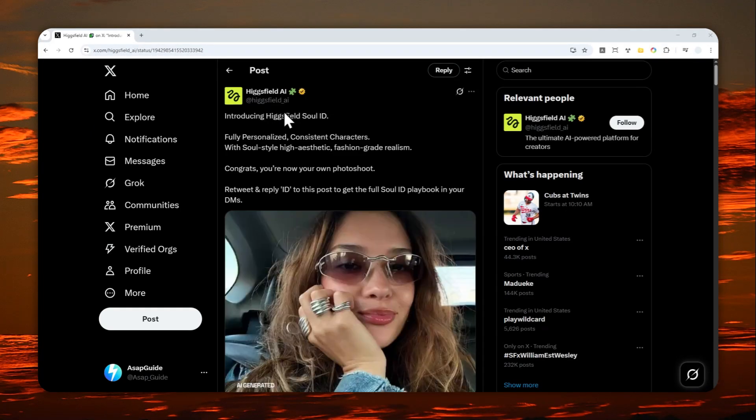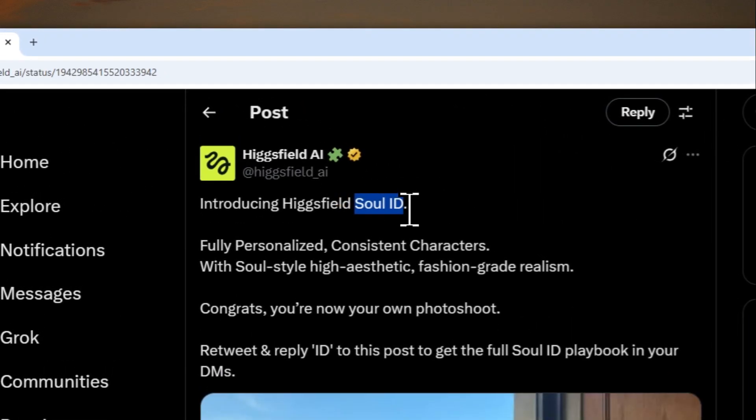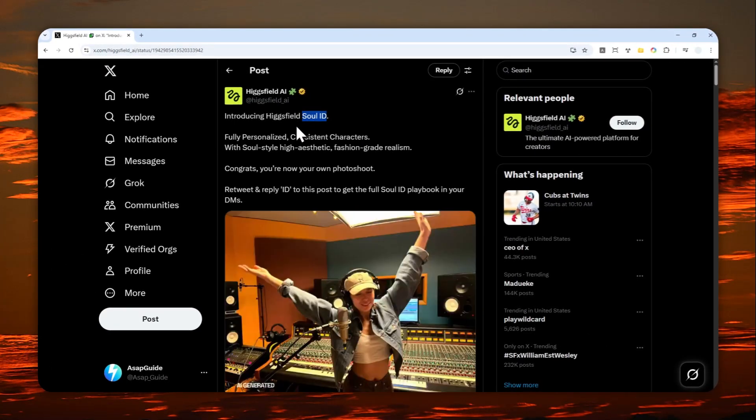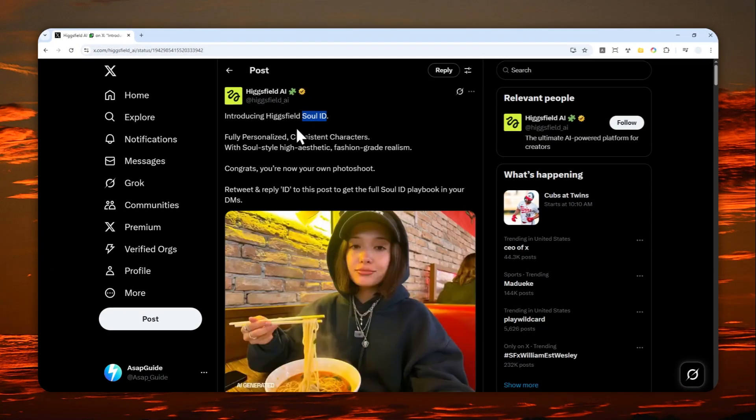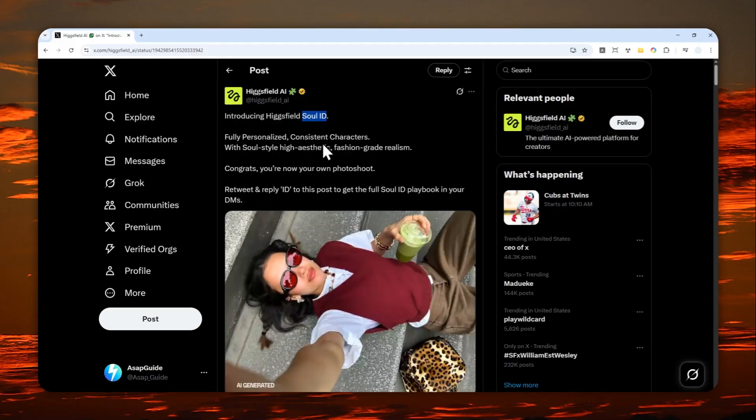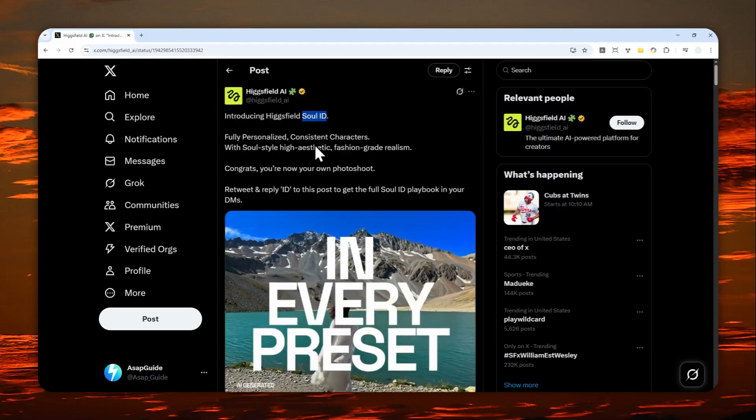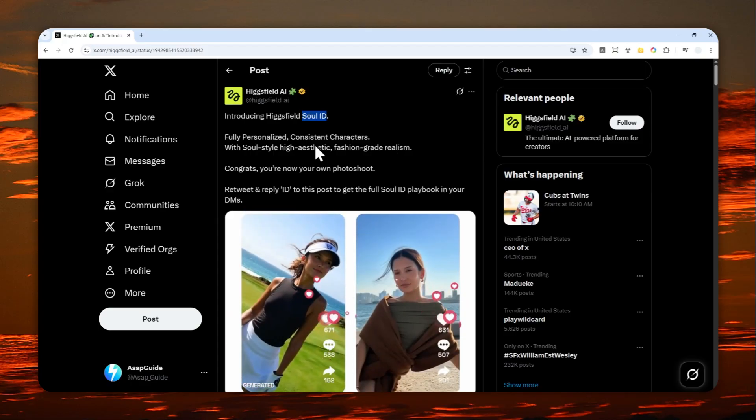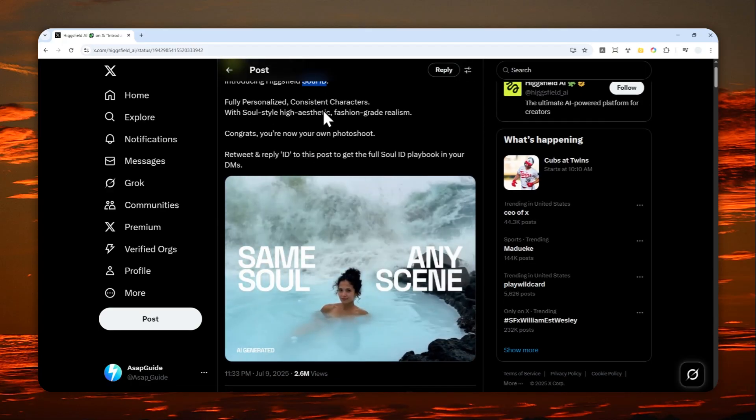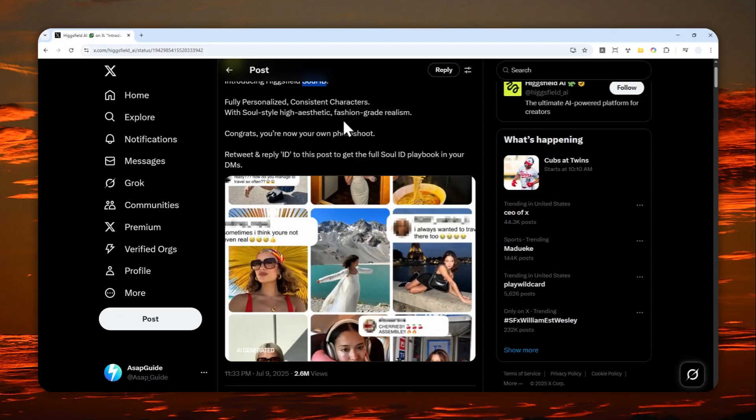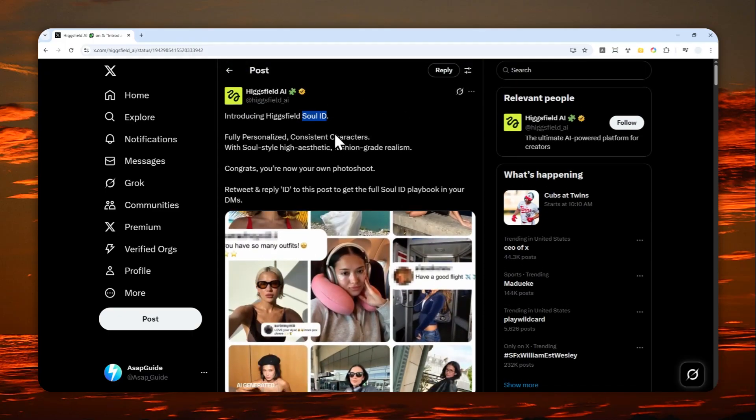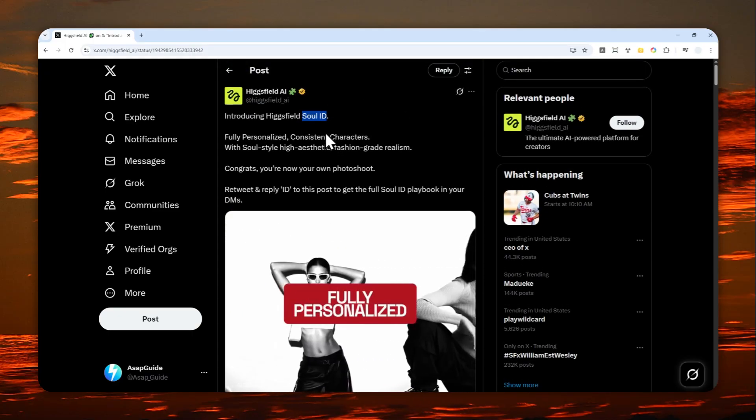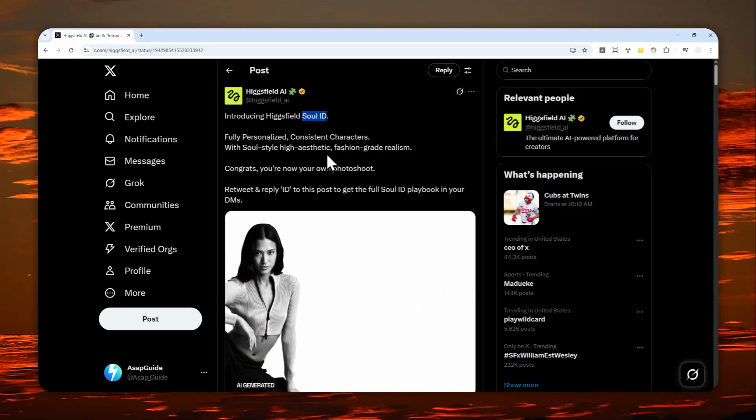HiggsField AI just released a new feature called Soul ID, which is basically a way to make a more personalized and consistent character within HiggsField AI. You can upload up to 70 pictures, somewhere between 20 to 70 pictures of yourself or maybe somebody else with their permission, and then throw in an AI model to look at the face and character. The next time you're creating a new photo, it will be using the same face or the same character.